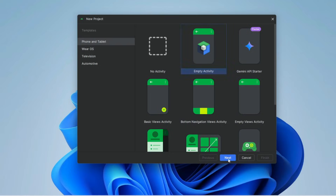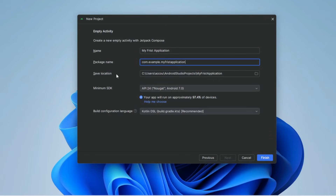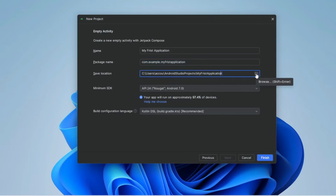Click Next. Now you can change the product name here — for example, My First App. You can also change the package name and the save location by clicking the folder icon.